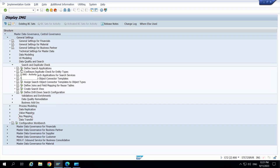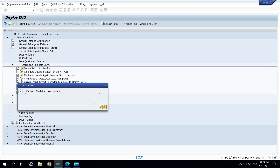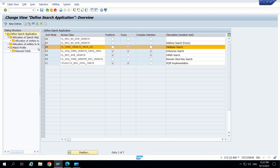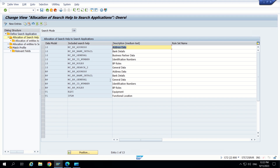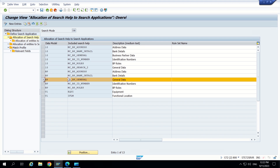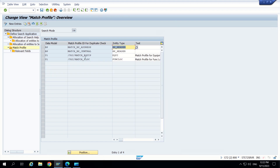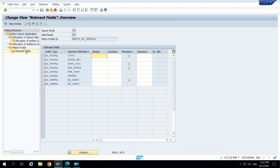Now I am going to data quality and search. Inside this, under search and duplicate check, first we have to check defined search configurations. SAP has already provided all these search modes. We are normally using search mode DB in our system. Inside this we can see allocation of search help to search applications — MCBP general is already there, which corresponds to the general data of the business partner. My requirement is to check from the name field — if Name 1 is already matching an existing record, throw a duplicate popup message to the user.